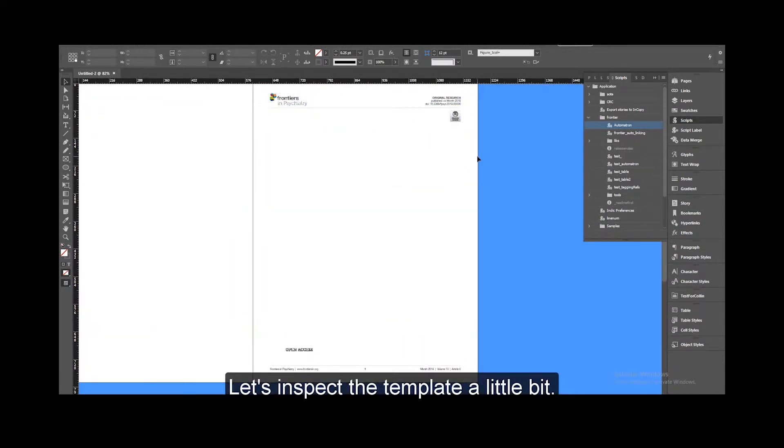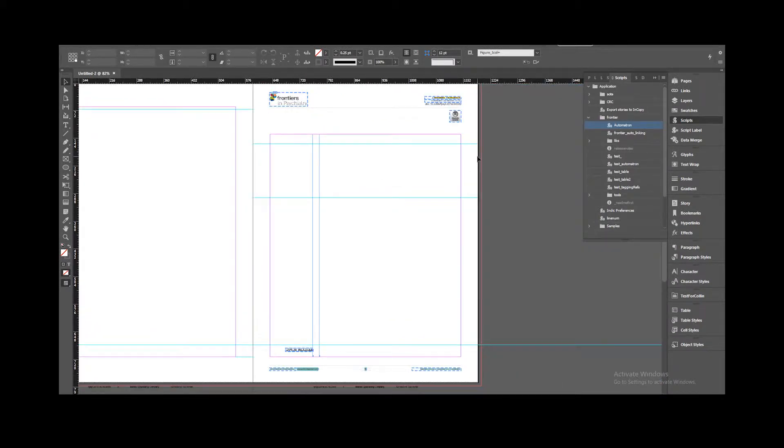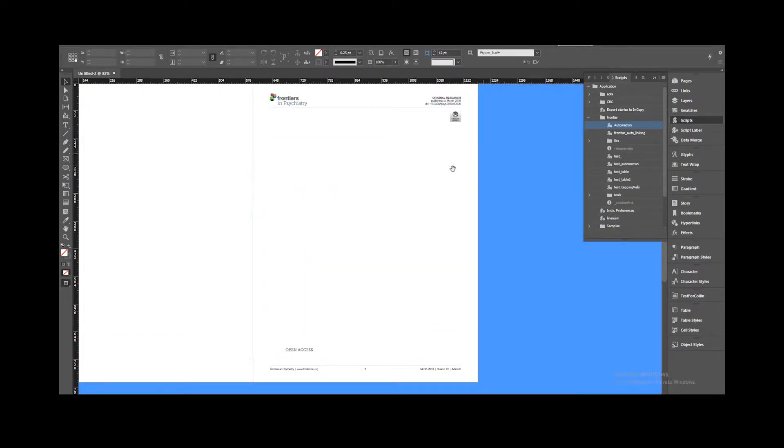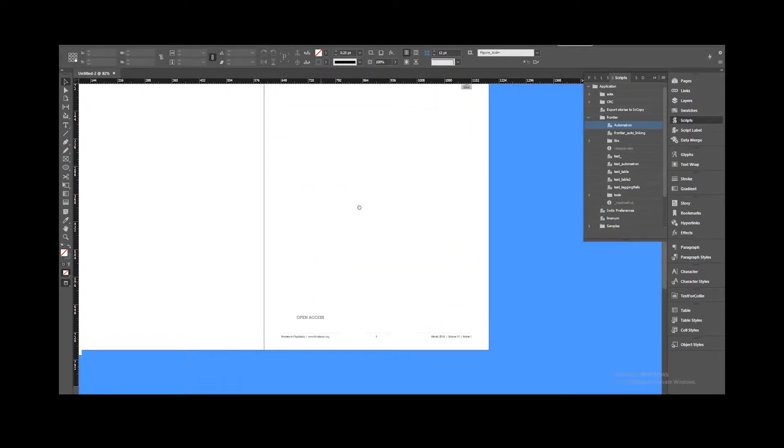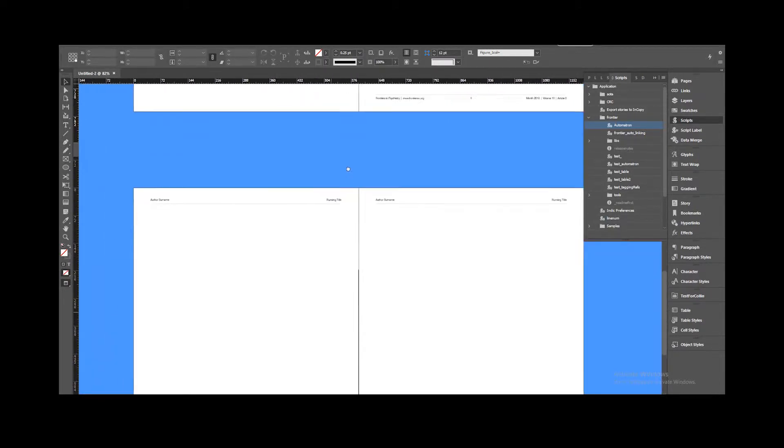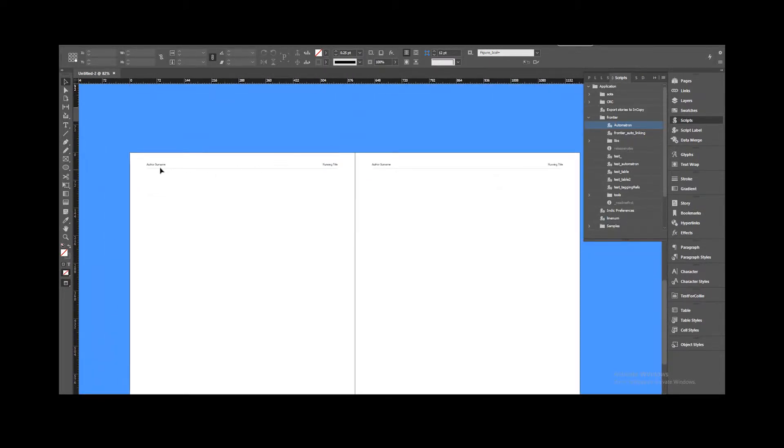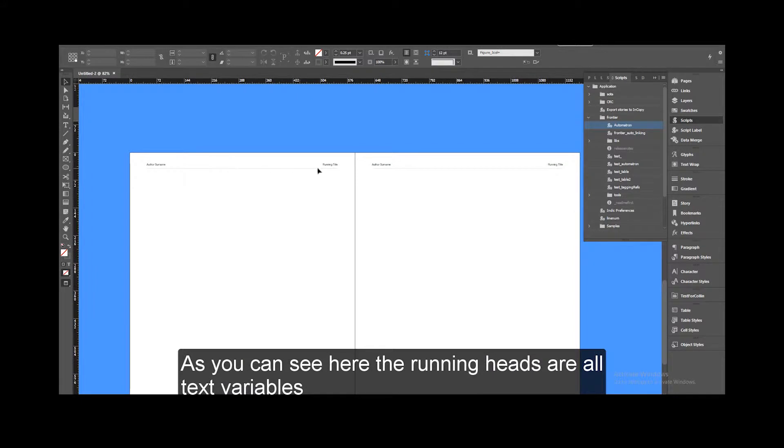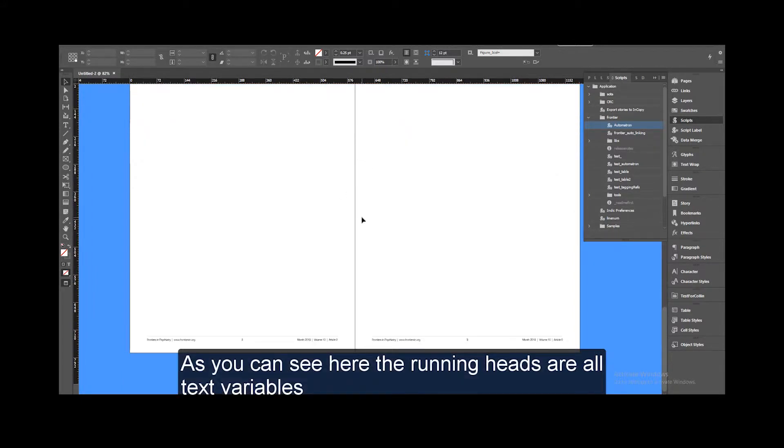Let's inspect the template a little bit. As you can see here, the running heads are all text variables.